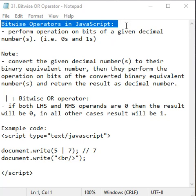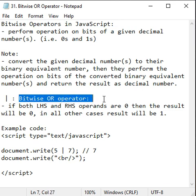Hello friends. In the previous videos, we started discussing bitwise operators in JavaScript. In this video, we'll understand the bitwise OR operator.